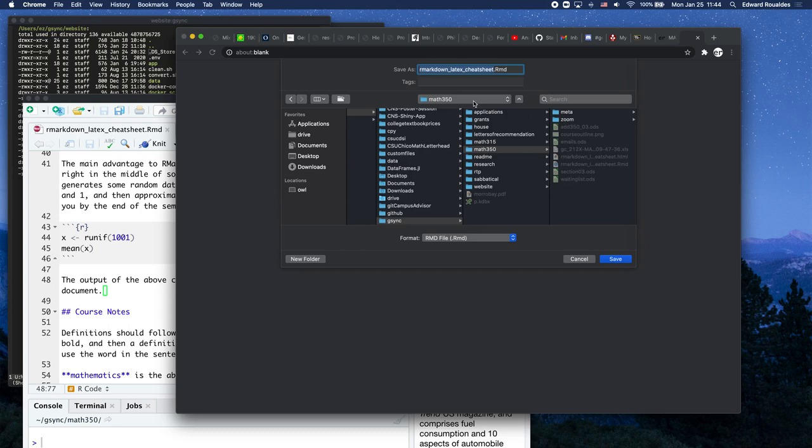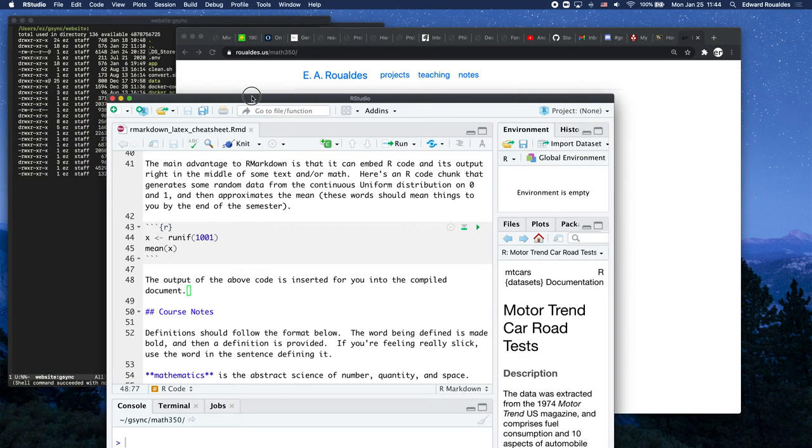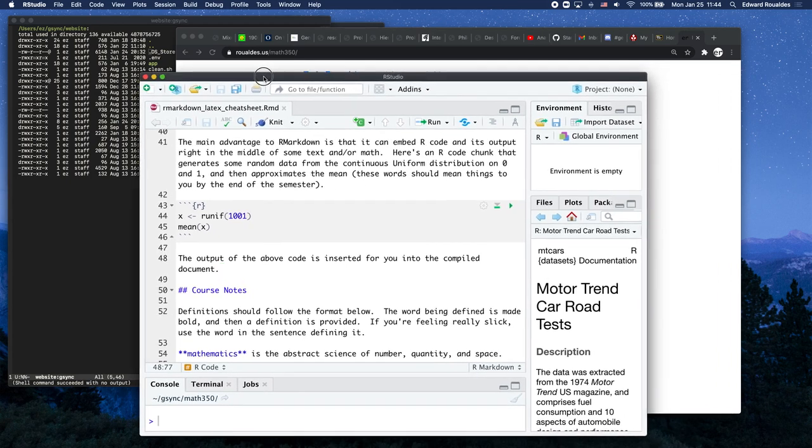So I already have one. In fact, I already have this file here, so I don't need to save it at all. But you should save this R Markdown file inside your Math 350 folder, which is easily found for this course. So then you should come over here into R Studio.